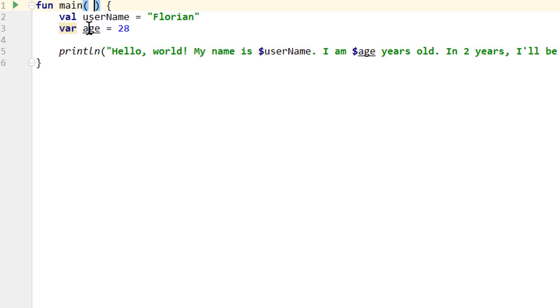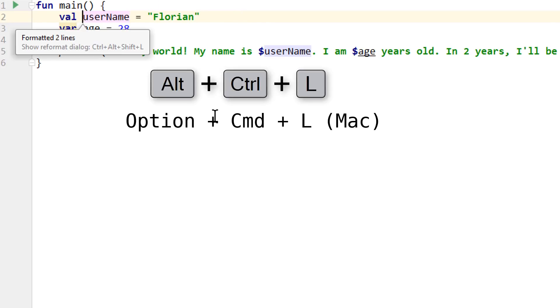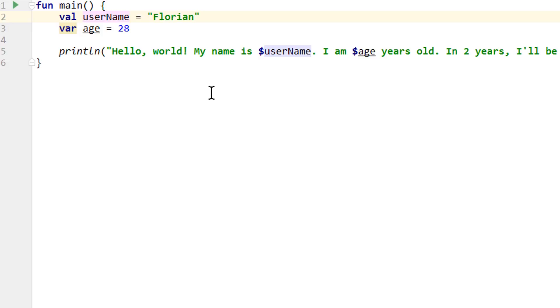While we are at it, another very useful shortcut: if you ever mess up the formatting like this, you can press Ctrl Alt L and it will rearrange everything.